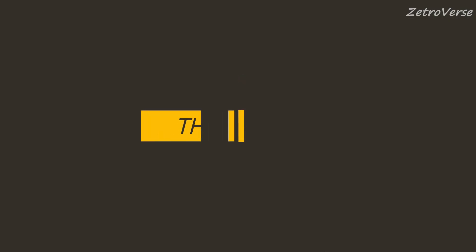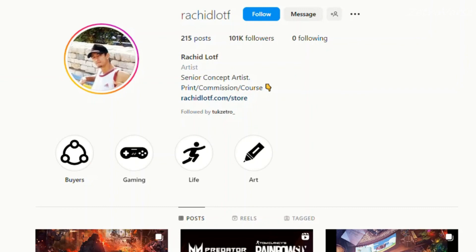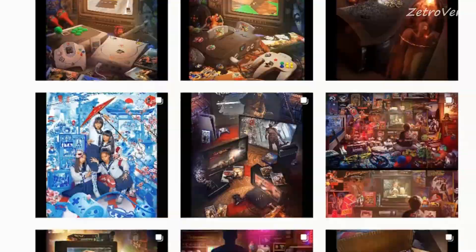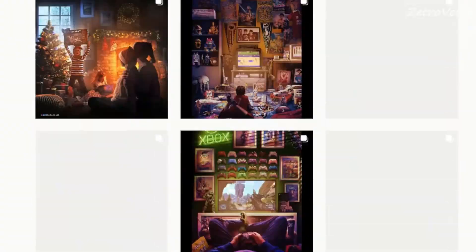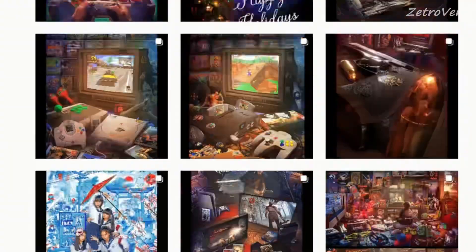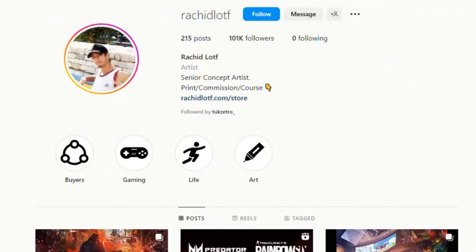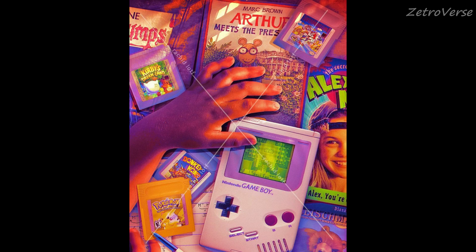Can you please introduce yourself, tell us what you do and where you are from? Hi, I'm Rachid Lotf. I'm an independent artist, I'm 37 years old. I'm from Morocco, city of Agadir, and I use 3D Max and Photoshop.